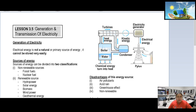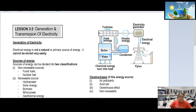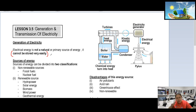Electrical energy is one of the primary sources. It cannot be stored and also cannot be created. It cannot be stored for very long easily — you can store it for a while, like charging a battery, but you cannot store it for a long time easily.